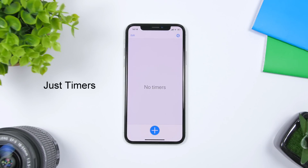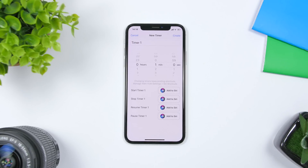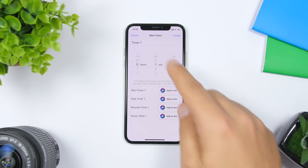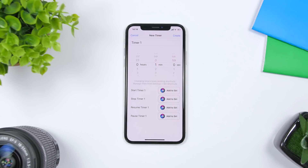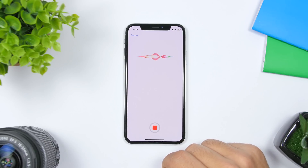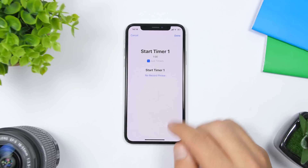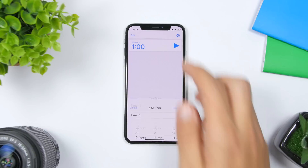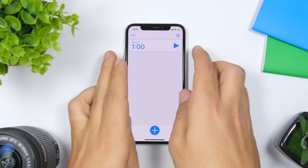The next app is called Just Timers. It allows you to set multiple timers simultaneously — you can set two or three timers at the same time for free, with more available as a paid option. Tap the plus button, set the timer duration, enter a name, and the cool feature is that you can add it to Siri. Just tap to add it to Siri and record the phrase — for example, 'Start Timer 1' — then click Done and the timer is created.